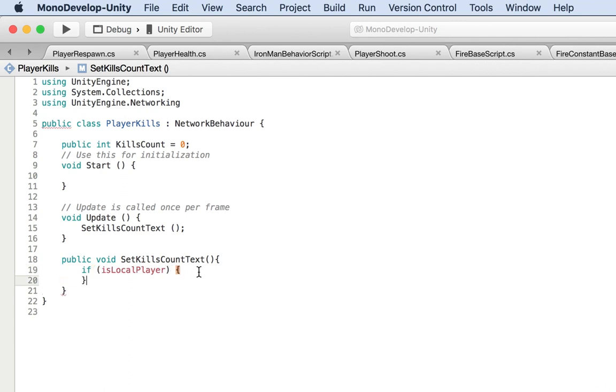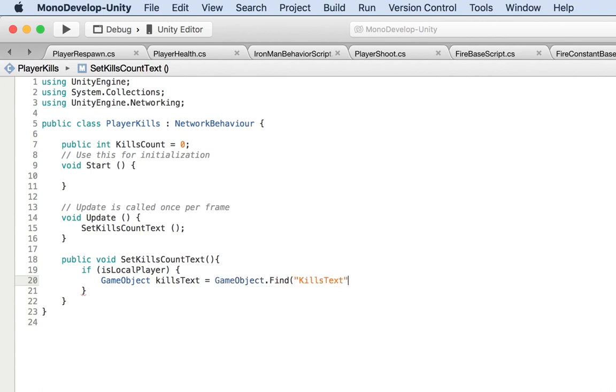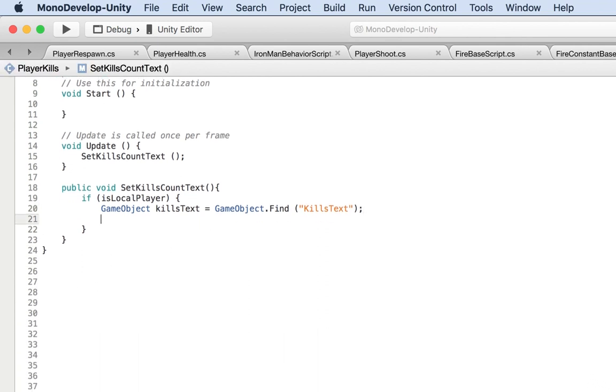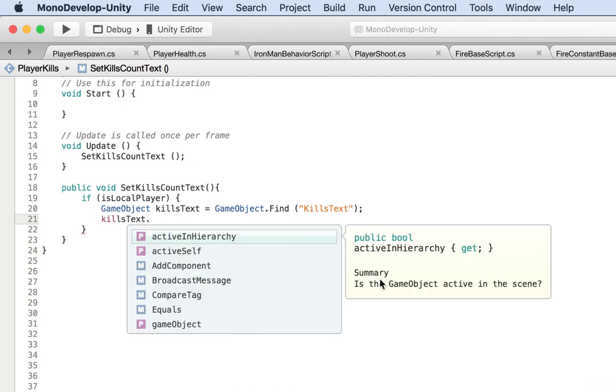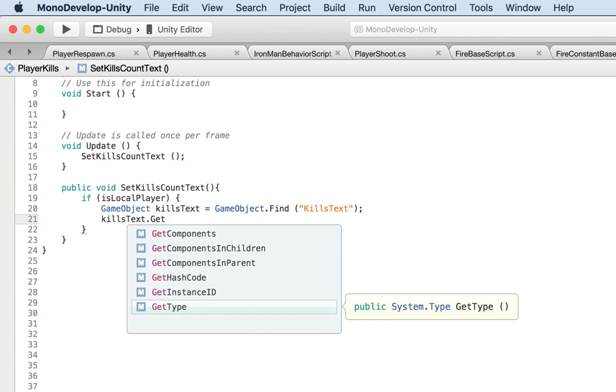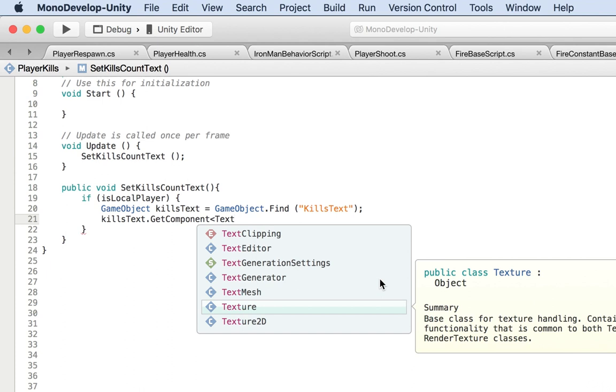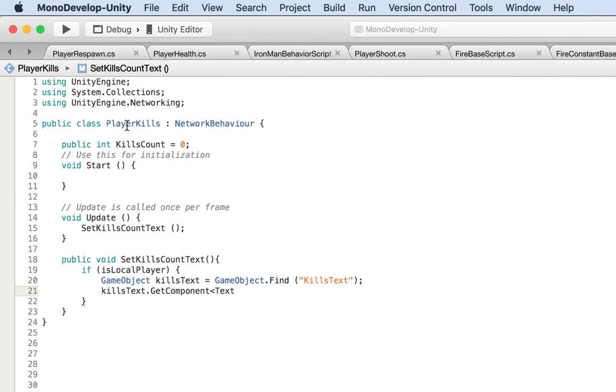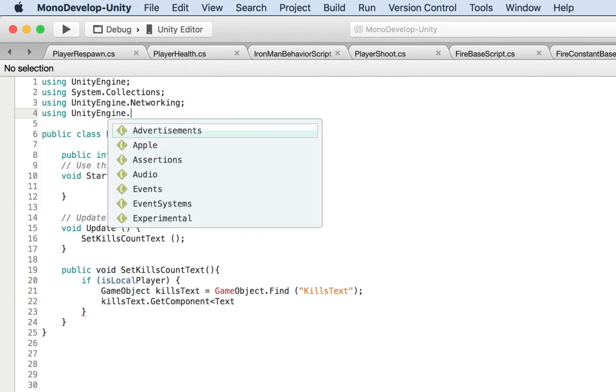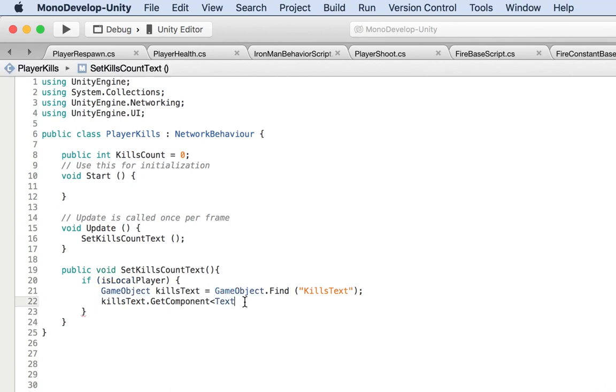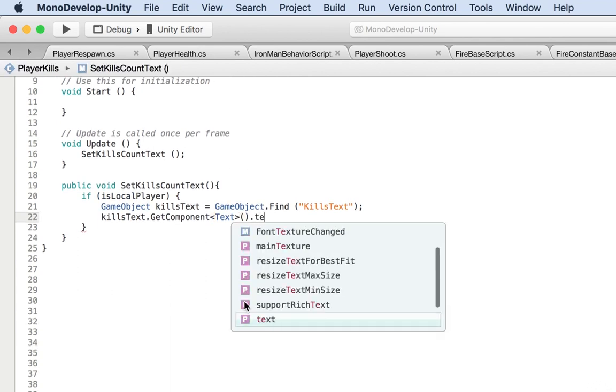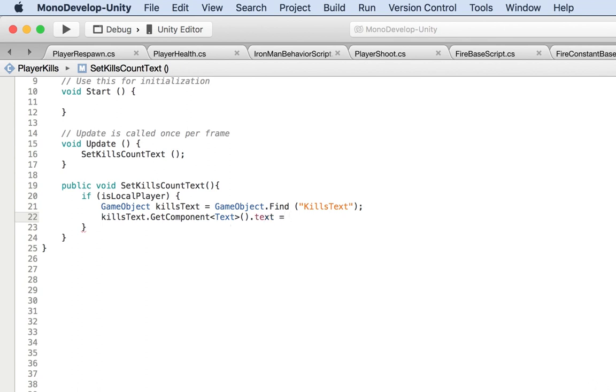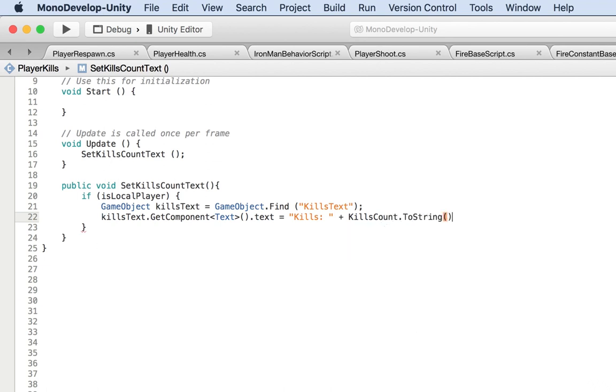So if is local player, then what do we do? Then what we do is take the game object. So game object, the one that has the text, so the kills text is equal to game object dot find. And the one we want to find is the kills text. And now, what we want to do next is use that. So take the text out of this. Kills text dot get component, and we're going to get the text component. Text. By the way, it's not recognizing the text. As you can see, it's not there because we need the unity UI. So using unity engine dot UI.